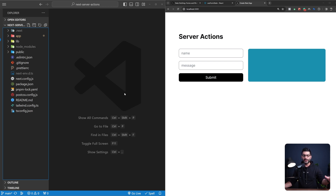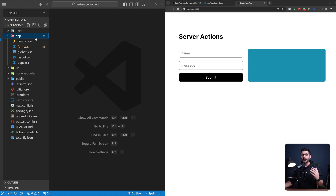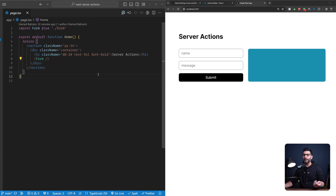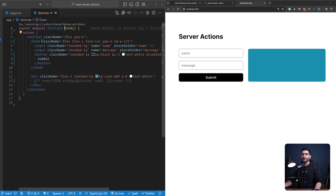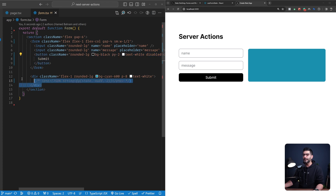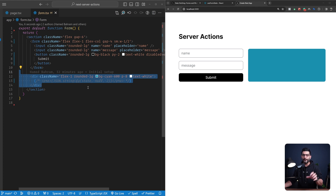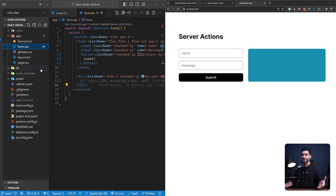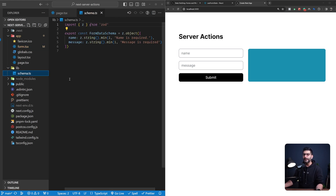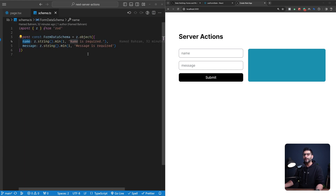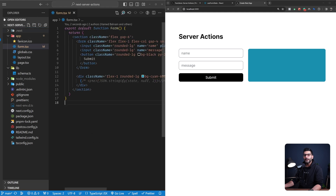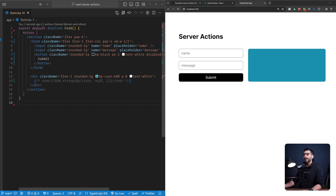Let's start by looking at our project from a high level. It's a brand new Next.js app using TypeScript, Tailwind CSS, and the app router. I've removed the boilerplate and replaced the homepage content with a section and form — two inputs for name and message, a submit button, and a blue area to render the form submission result. I've also installed Zod for schema validation, with a lib folder defining a form data schema with a name and message field.